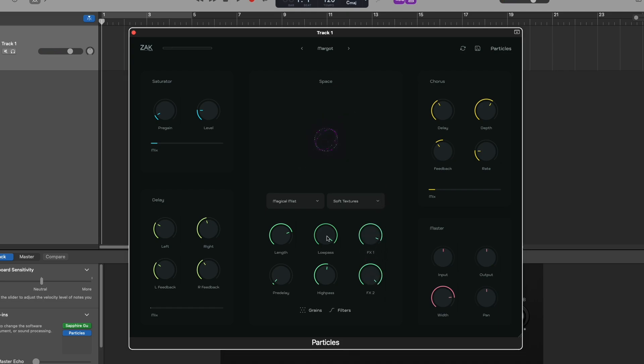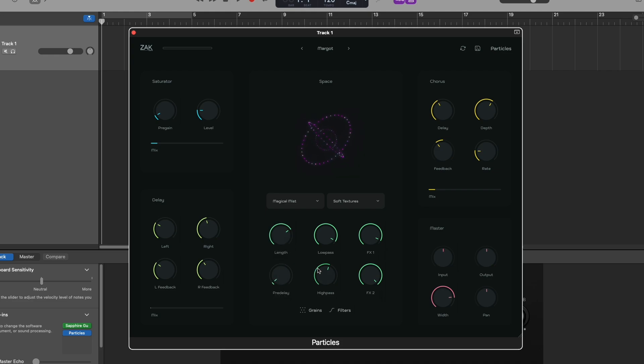The low pass, high pass, length and pre-delay knobs adjust both space reverb effects simultaneously, allowing you to shape the reverb's character.